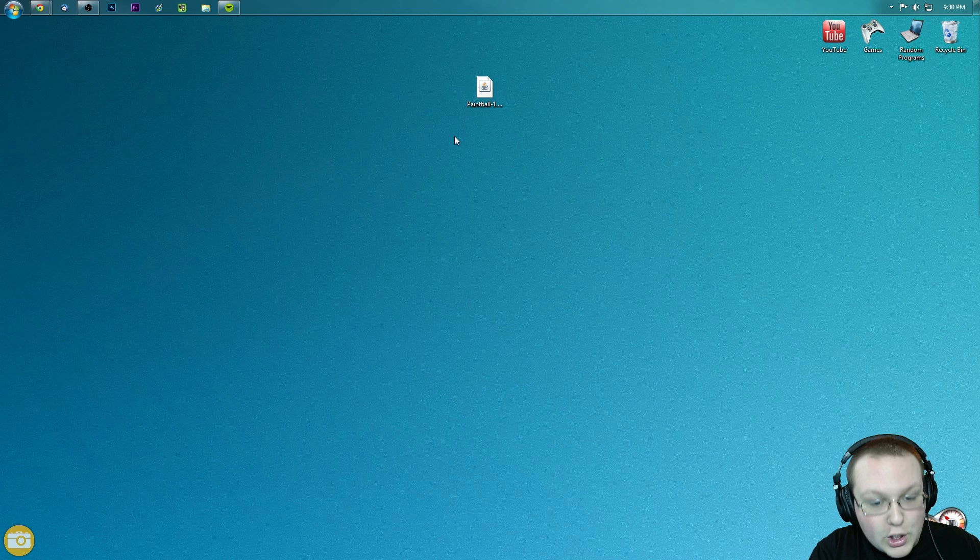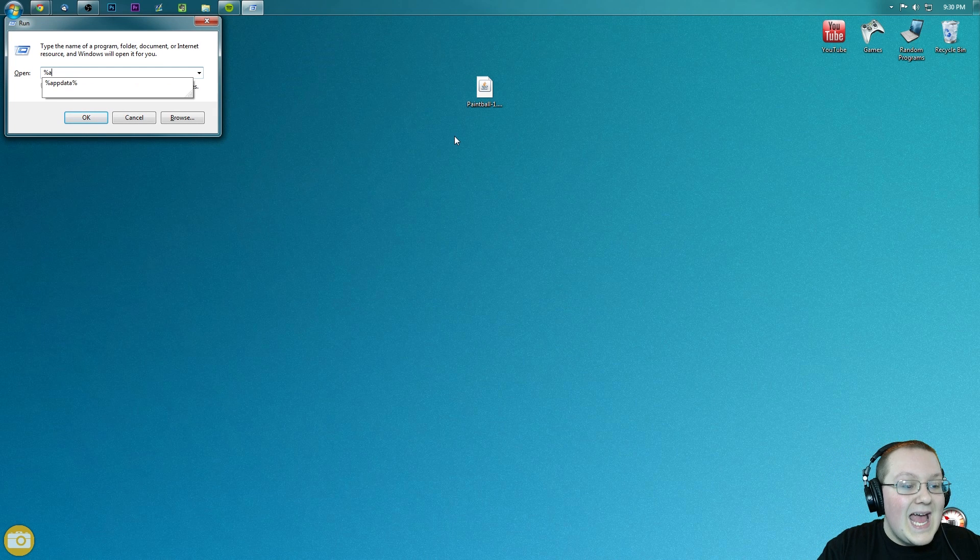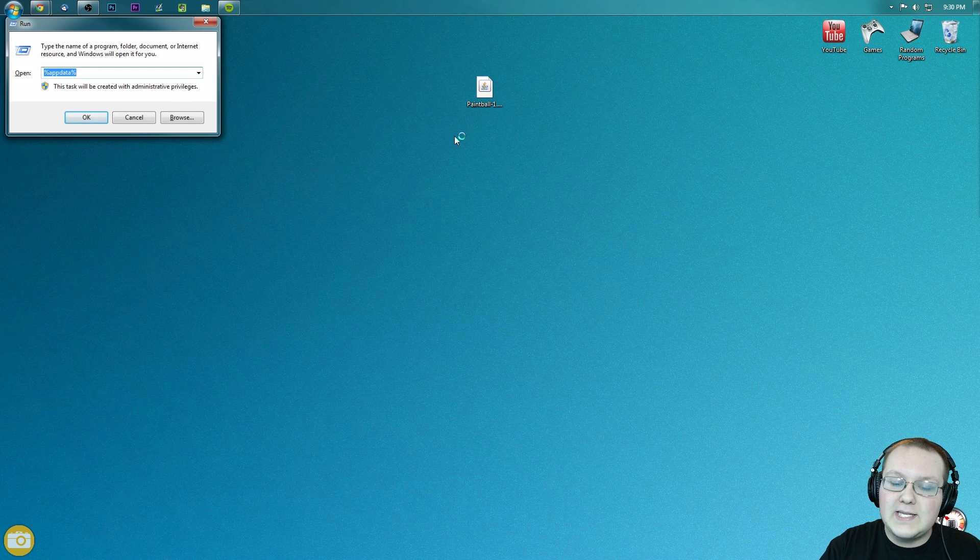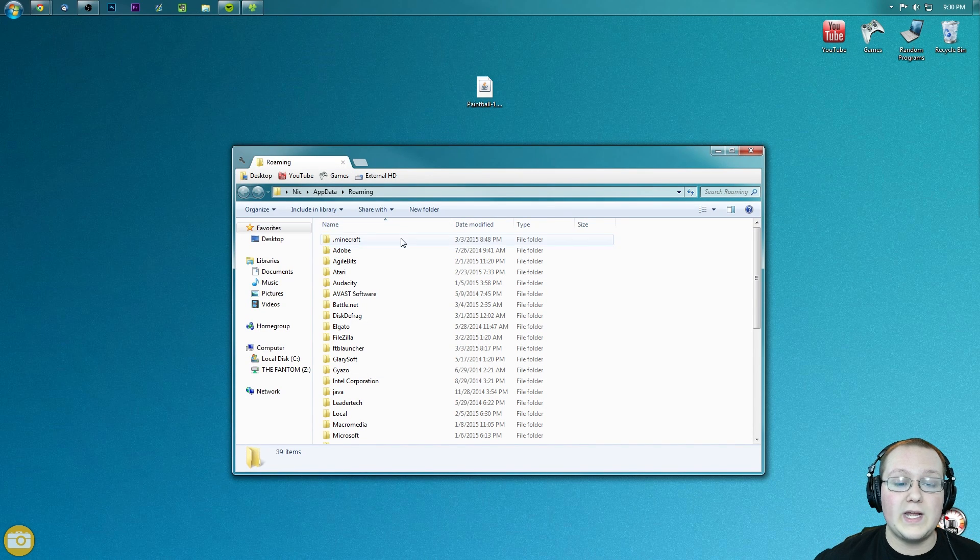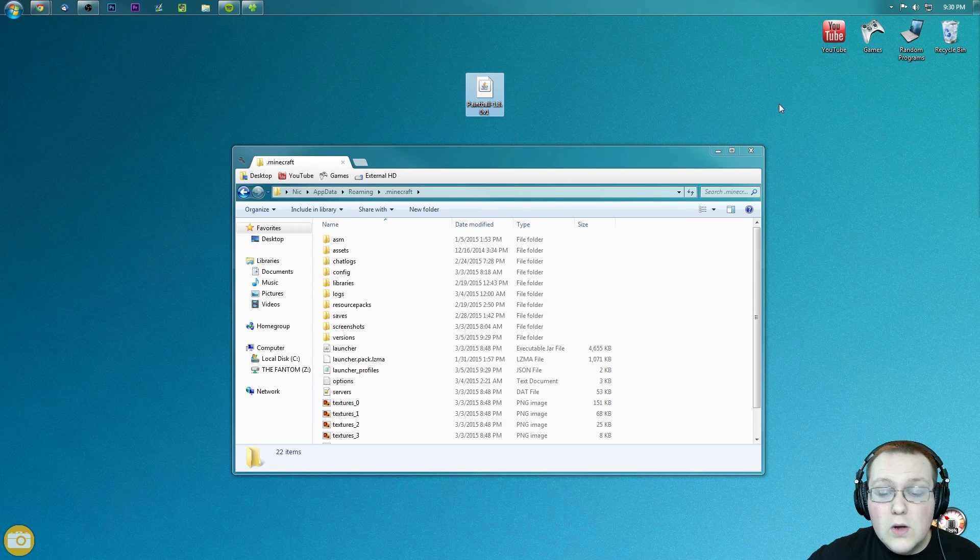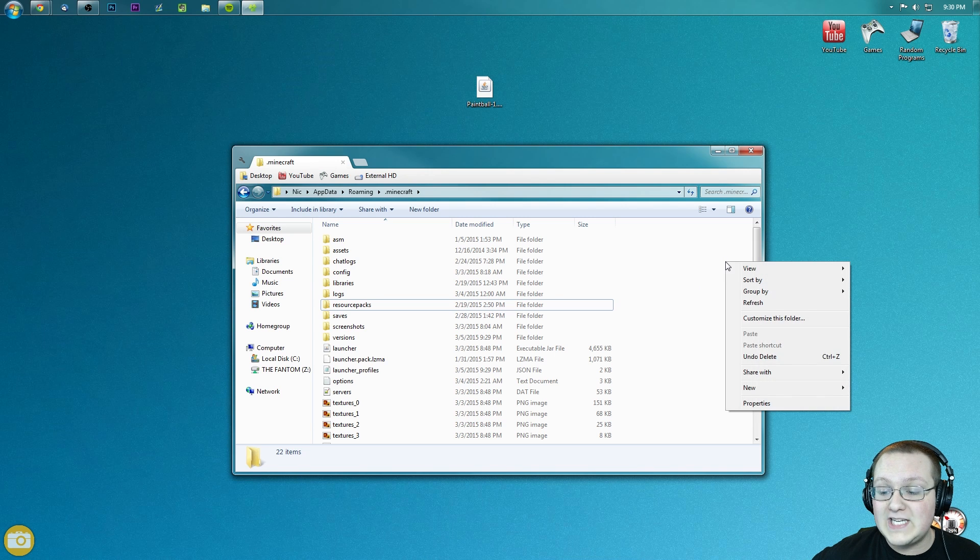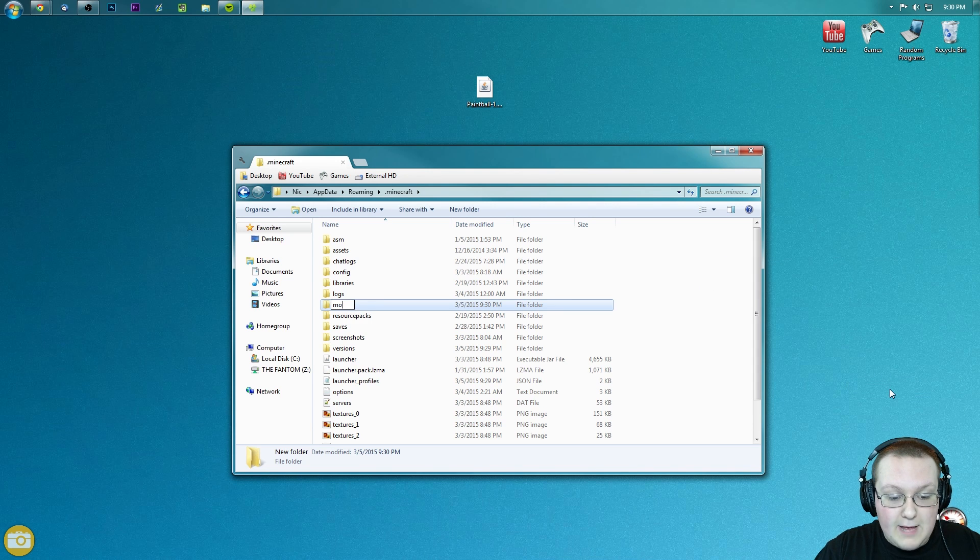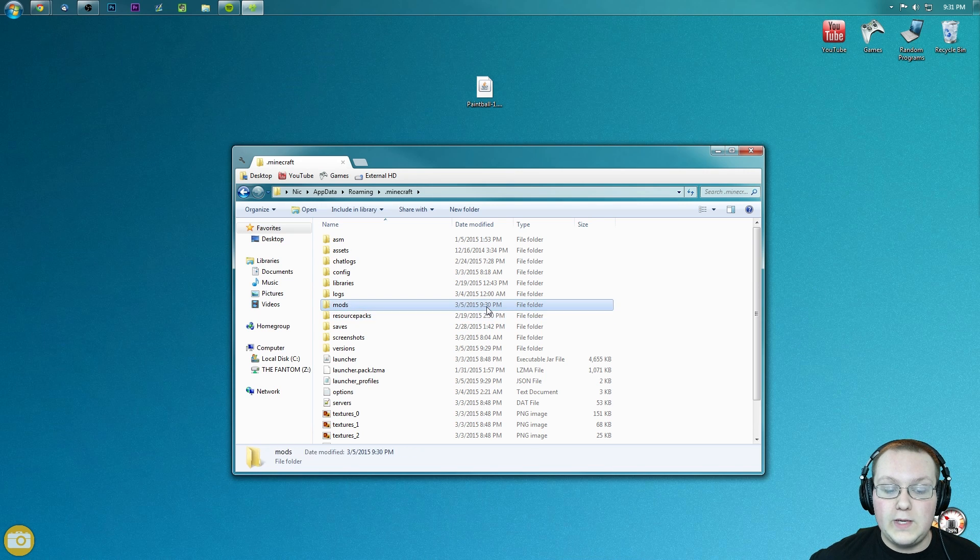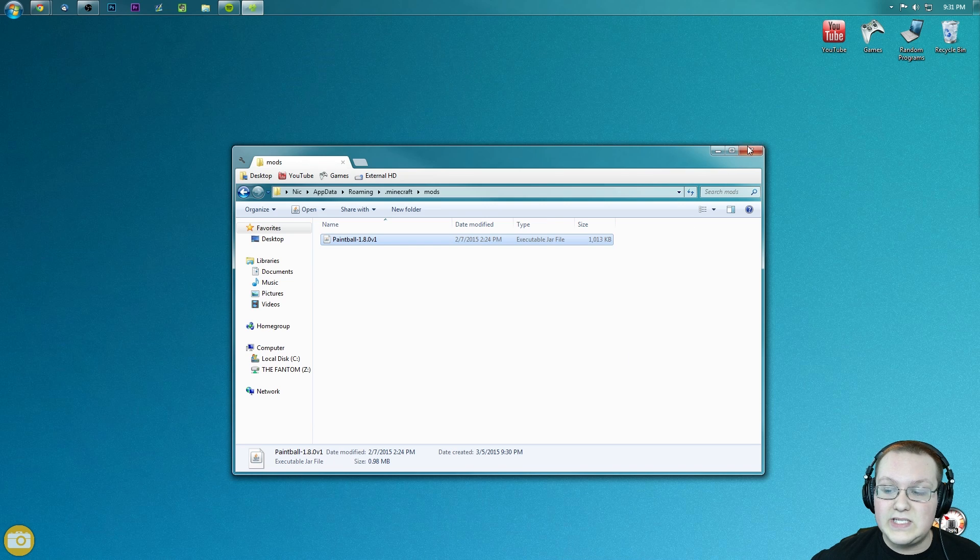To do that, hit the Windows key on your keyboard and R at the exact same time. Type in %appdata% and hit enter. It will take us here. We want to go into .Minecraft and then we want to go into our mods folder. But what if we don't have a mods folder, Nick? What do we do? Well, don't freak out. Simply right-click over here in the white space, create new folder, and title it mods, M-O-D-S, all lowercase. Go ahead and now open your newly created folder and drag Paintball right into it.